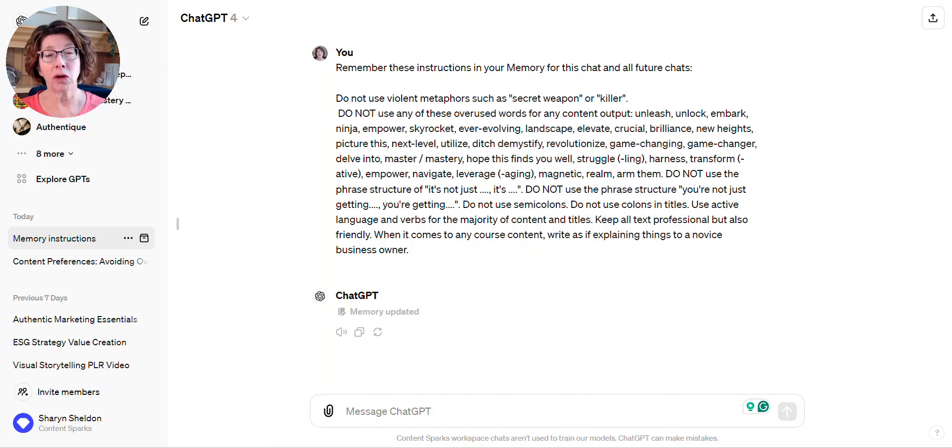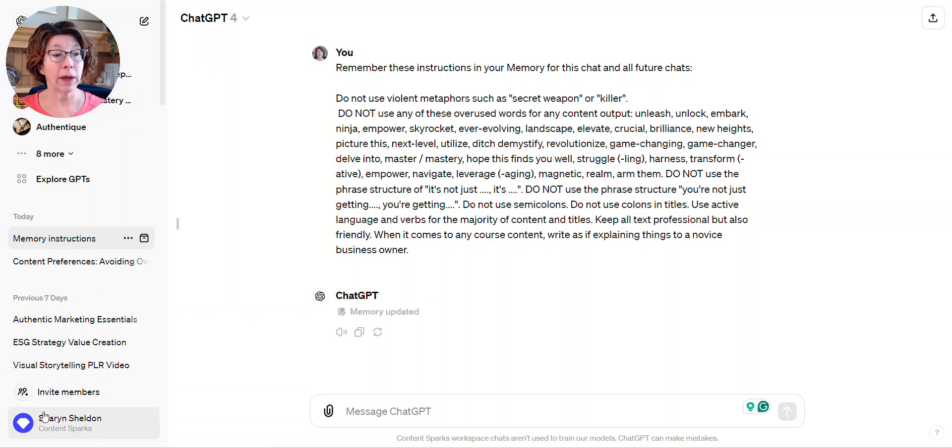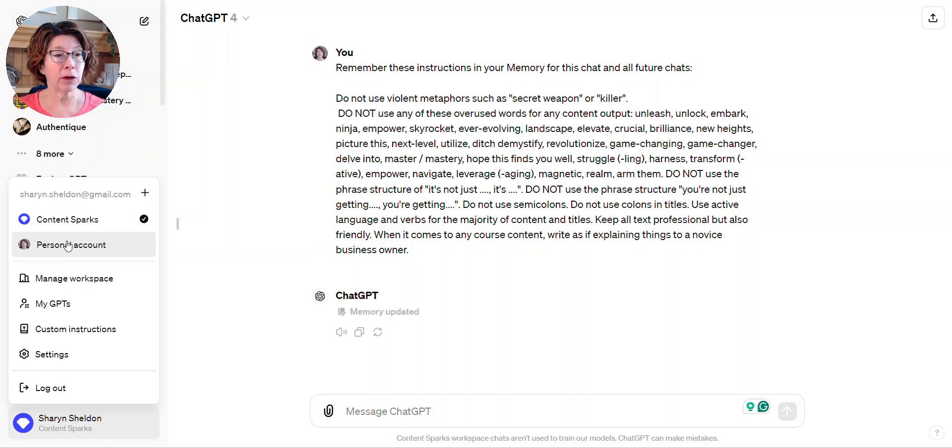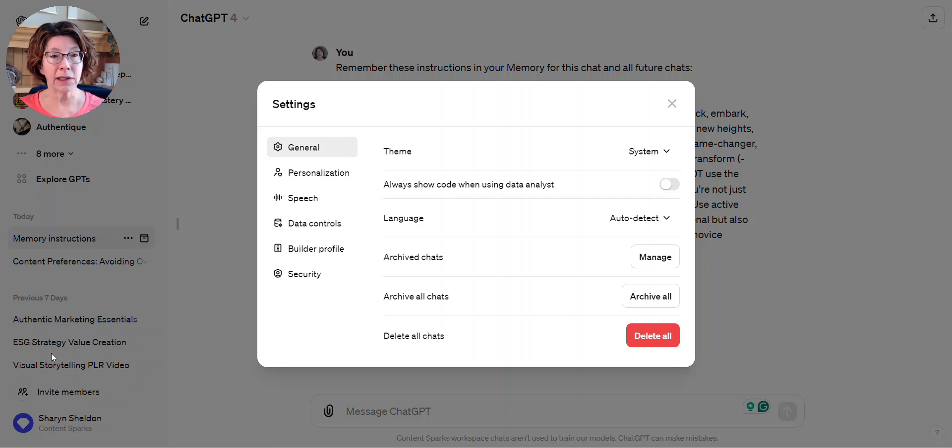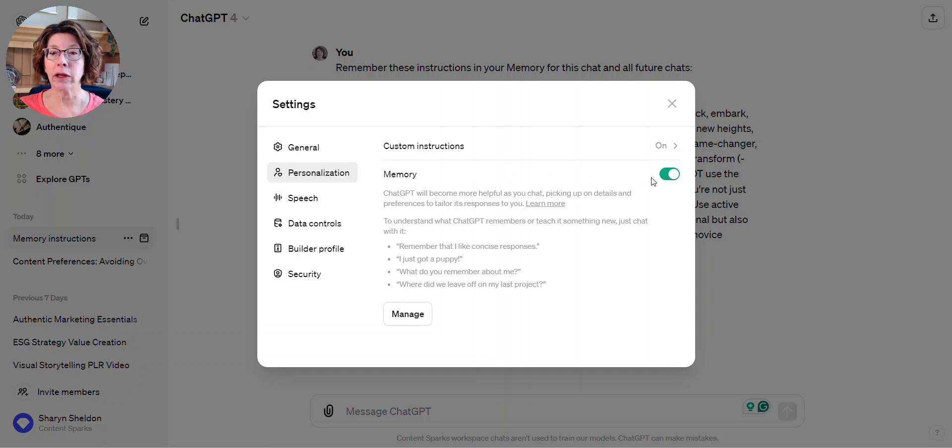Across all your chats, you can even turn it on and off. The way to do that and toggle it on is to go into your account—I happen to have two, a team one and a personal one—then click on settings and go into personalization. You'll see there's something called memory. Just make sure that's toggled on so it's green there.